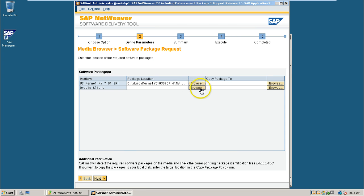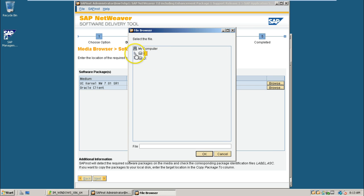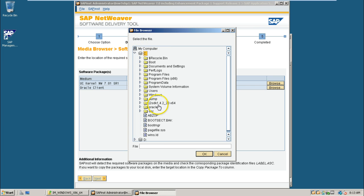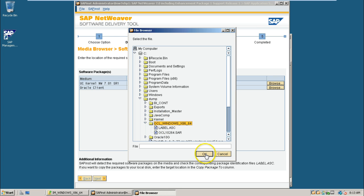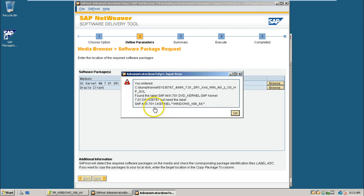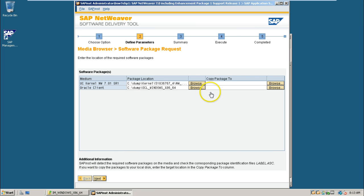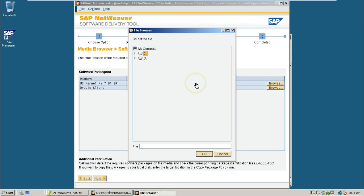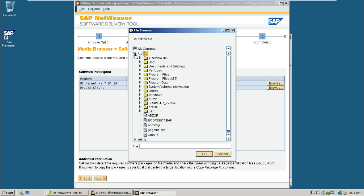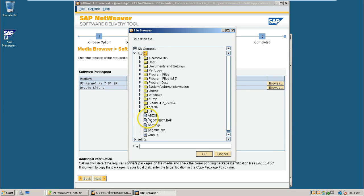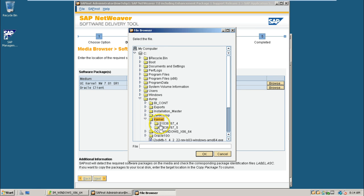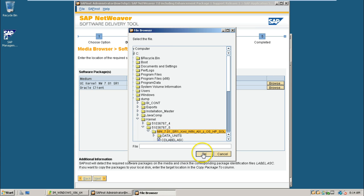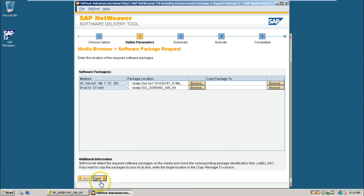And Oracle client also should be given from the C drive dump. This is the Oracle client click ok. So once you select both the folders again, it is giving the same error as given at the time of installation of global host preparation. And go to dump kernel 5 underscore 5 we have to give so click ok click next.